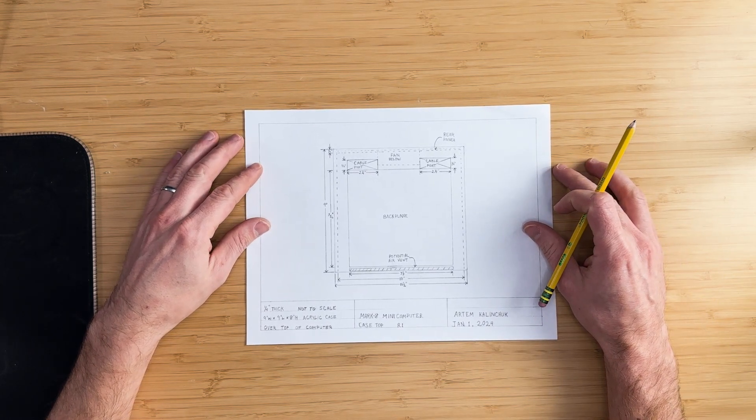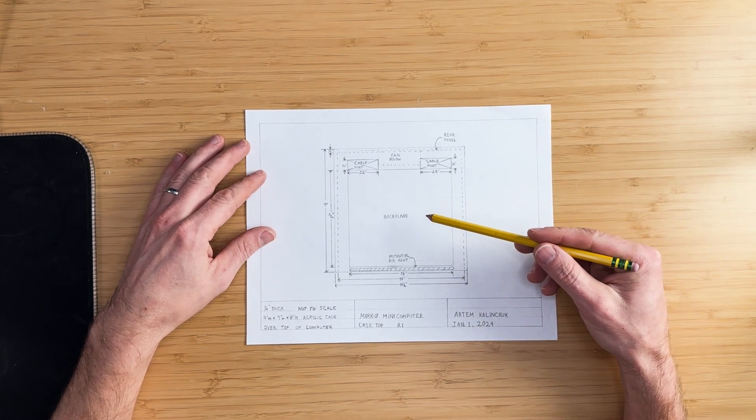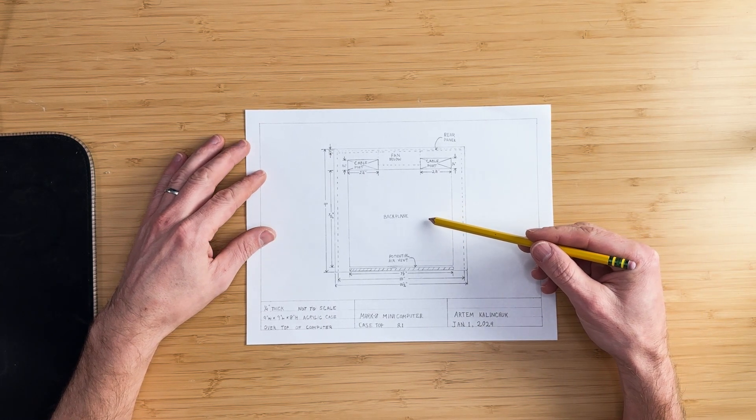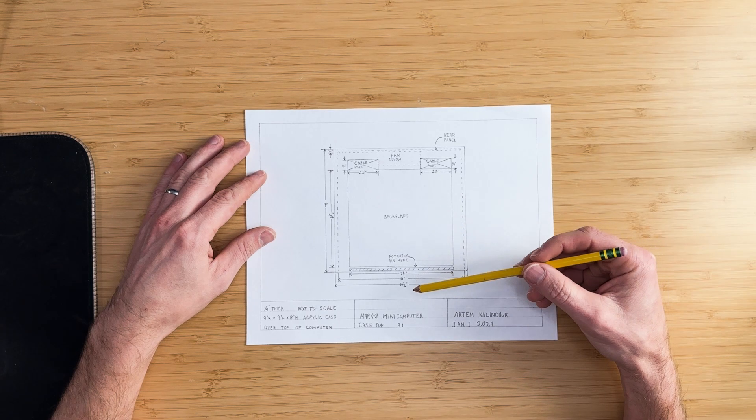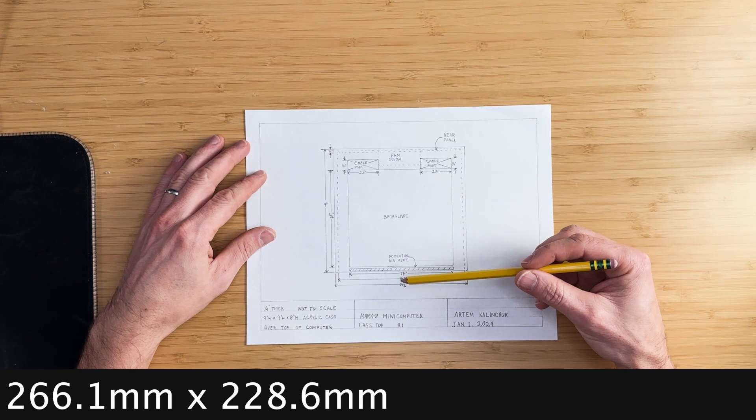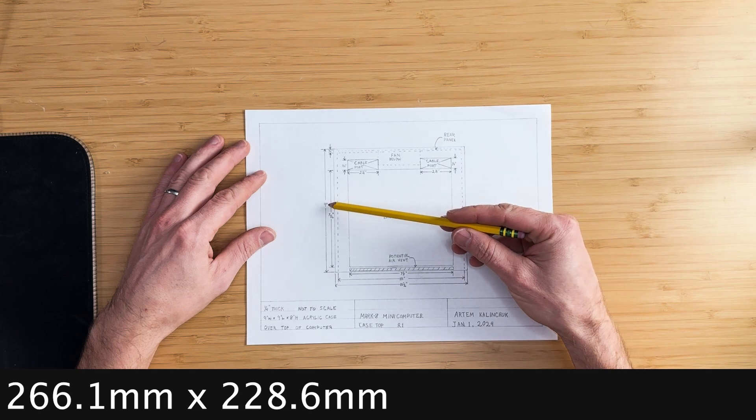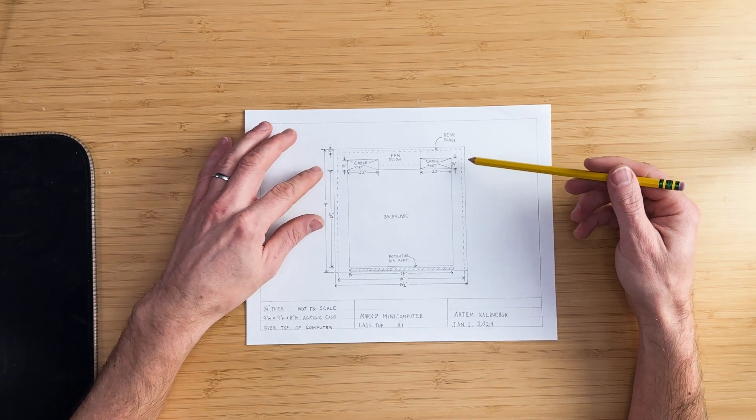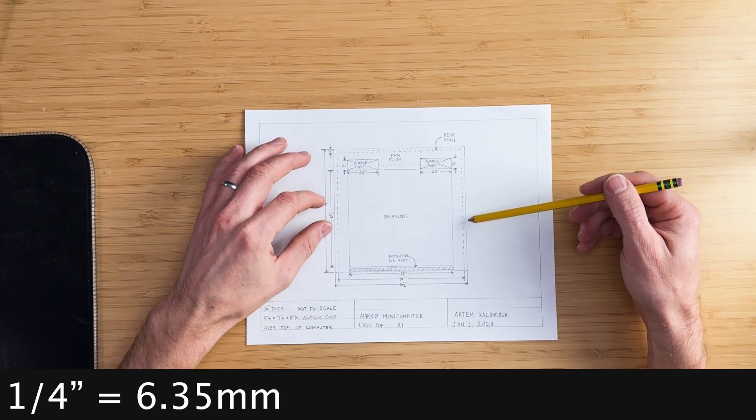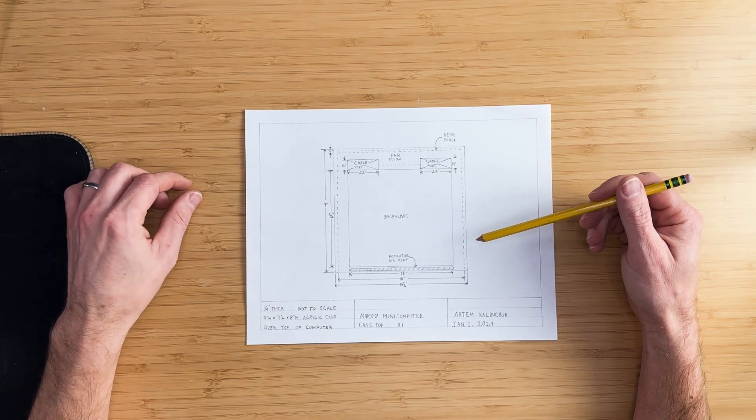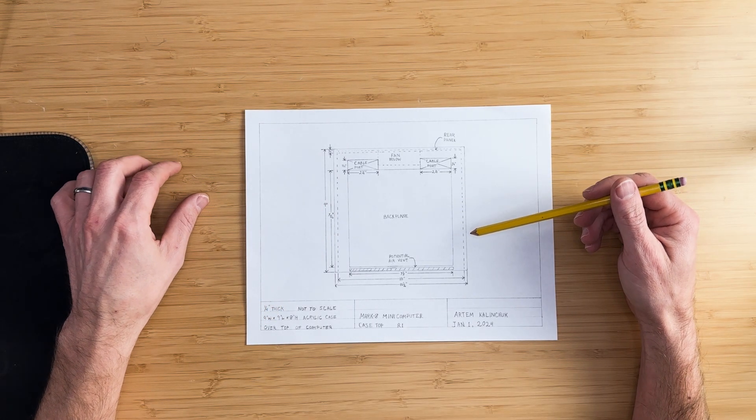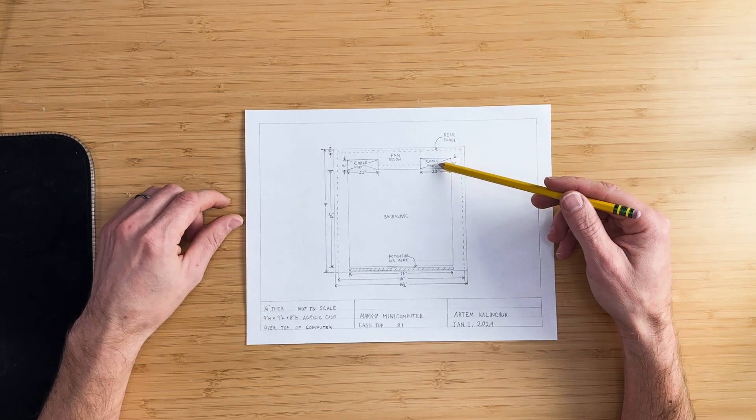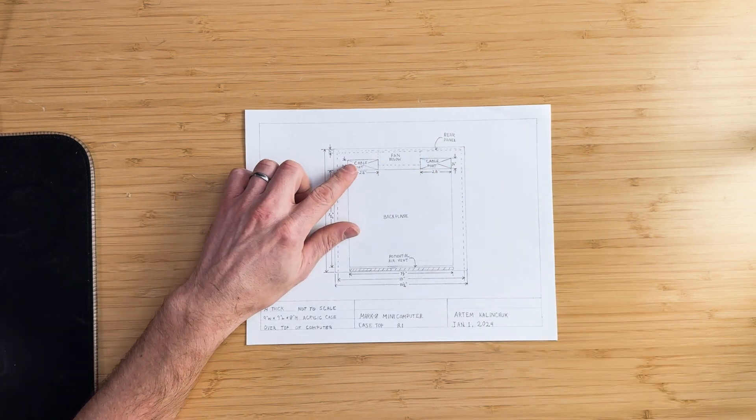The next step is to construct the top panel on which the Mark 8 mini computer will sit. As noted on the drawing, the dimensions of the top panel are 10.5 inches wide by 9 inches long. This includes the ¼ inch sides that will slide into the side panels. Also, note that there are cable ports on the back of the top panel.